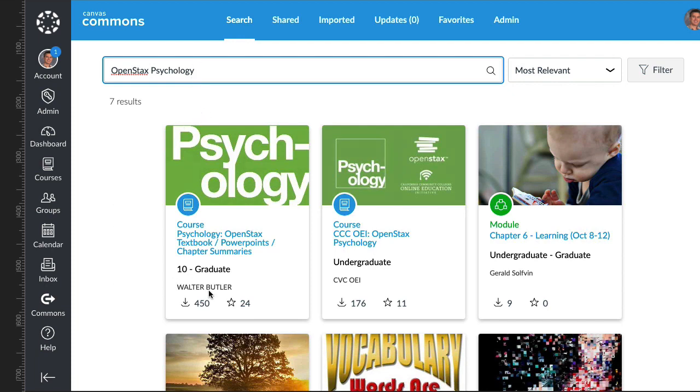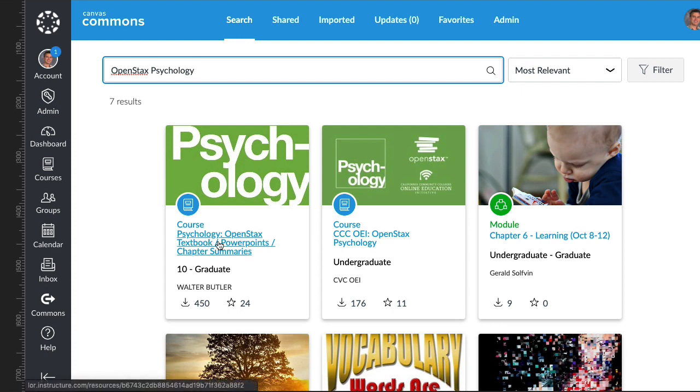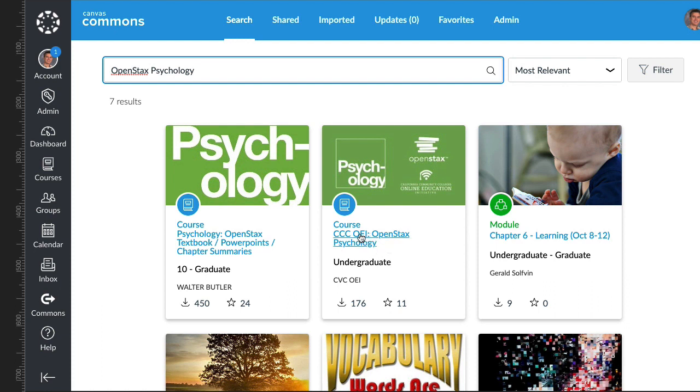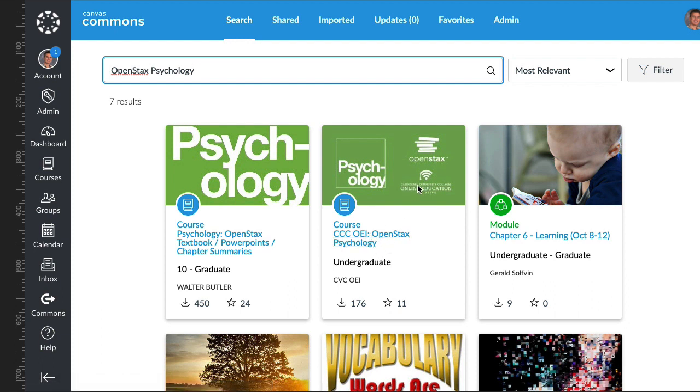You can see this one was made by a Canvas user named William Butler. It's just textbook and PowerPoint and chapter summaries. This one is the whole ball of wax, and you can see it's made by California Community Colleges Online Education Initiative.